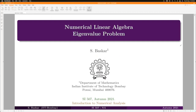In the last class, we started discussing the power method for computing the dominant eigenvalue of a matrix and its corresponding eigenvector. Today, we will continue our discussion on the power method. We will first recall the method and then go on to prove its convergence.